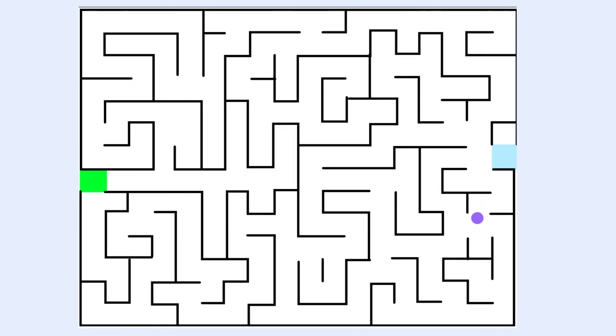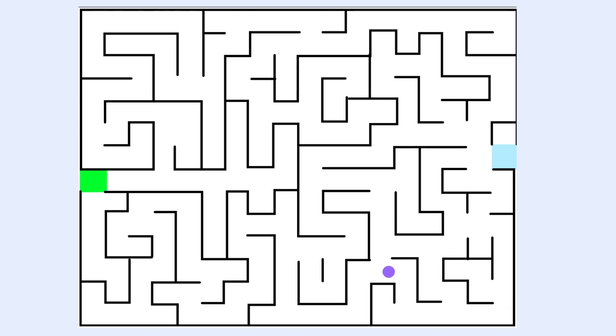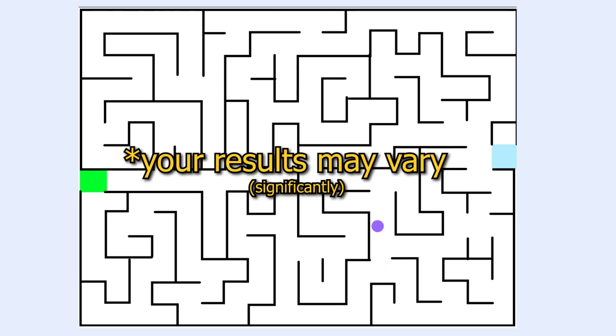Hello everyone, welcome to another Scratch 3.0 tutorial. Today I'll be showing you how to make a maze game in Scratch, just like this.